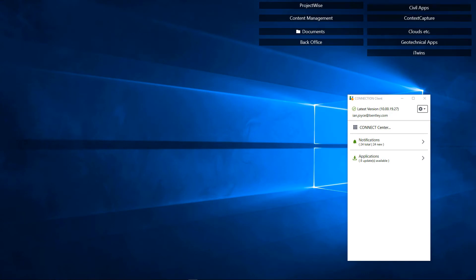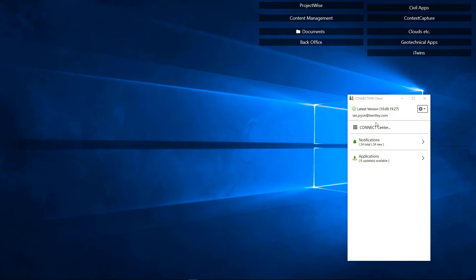Access to the iTwin Hub is via a browser. First, ensure you're signed in to the Connection Client and the browser. You can use Google Chrome, the Google Chrome Edge version, or Firefox, but not old Edge or Internet Explorer.